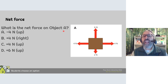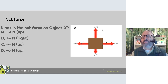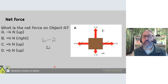What is the net force of object A? The forces to the right and left are 4 and 4 — they cancel each other out, giving zero newtons horizontally. But we have an upward force of 6 newtons (positive) and a downward force of 2 newtons (negative). We subtract because they are in opposite directions: 6 minus 2 equals 4 newtons upward.